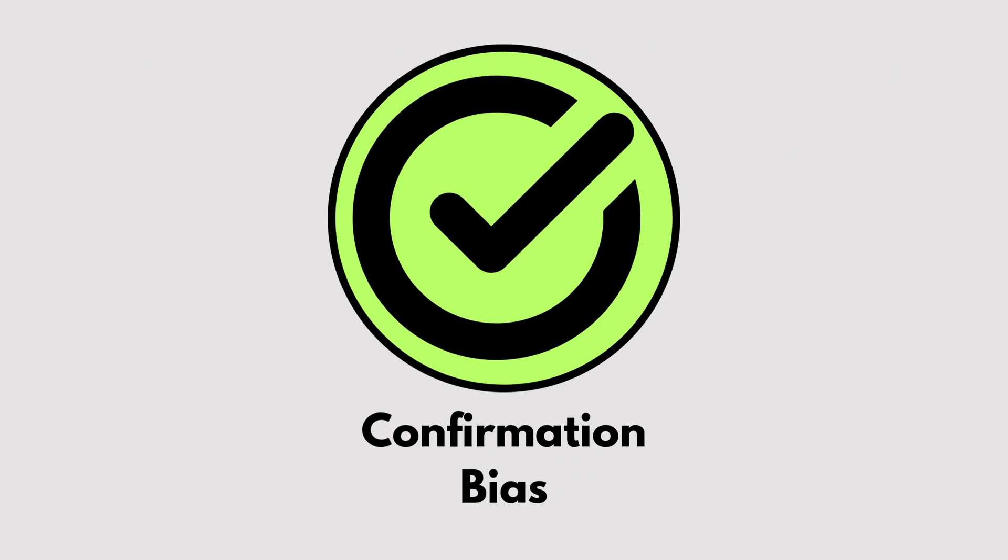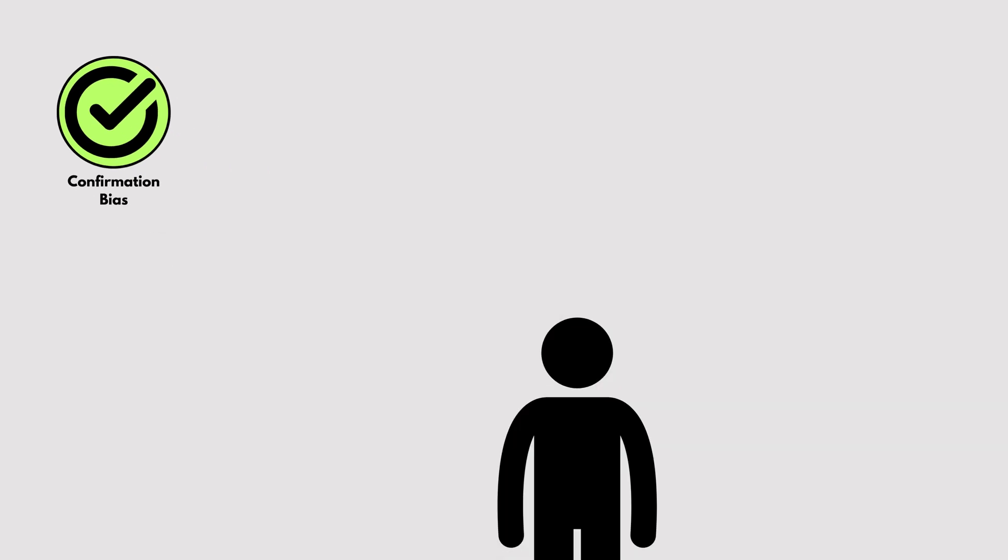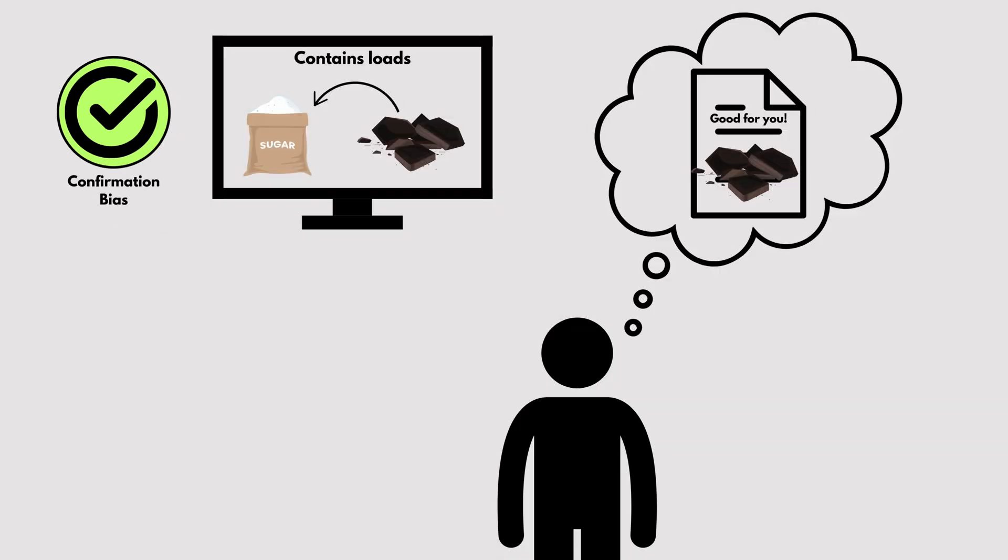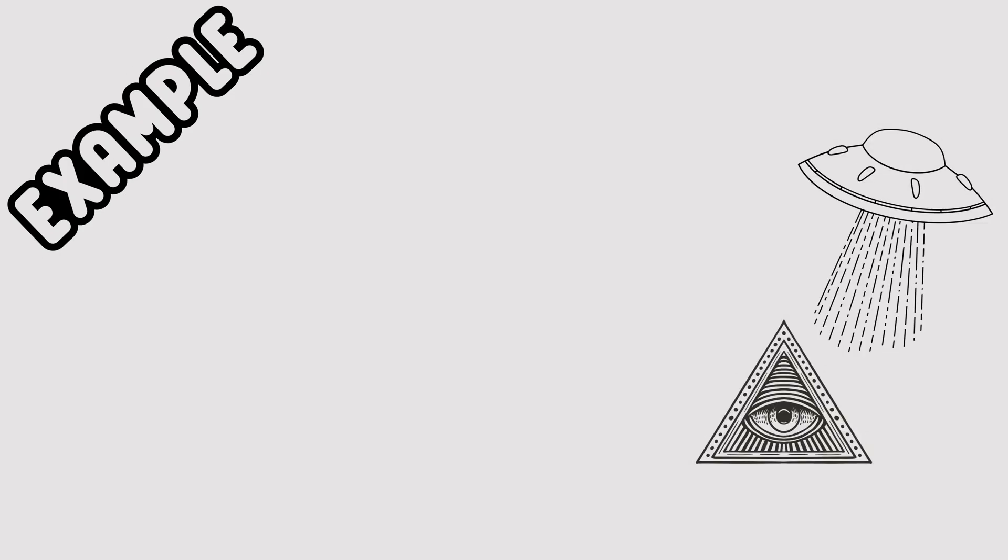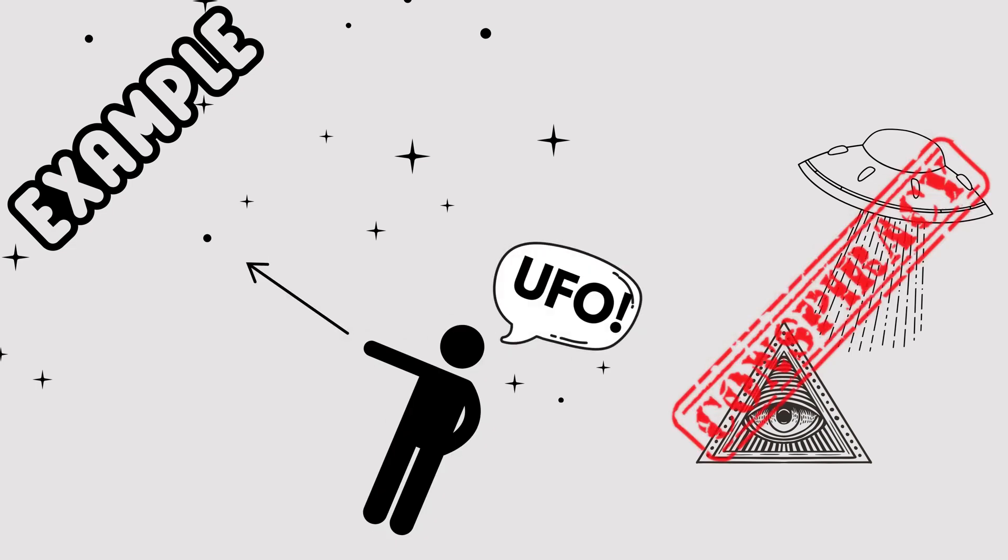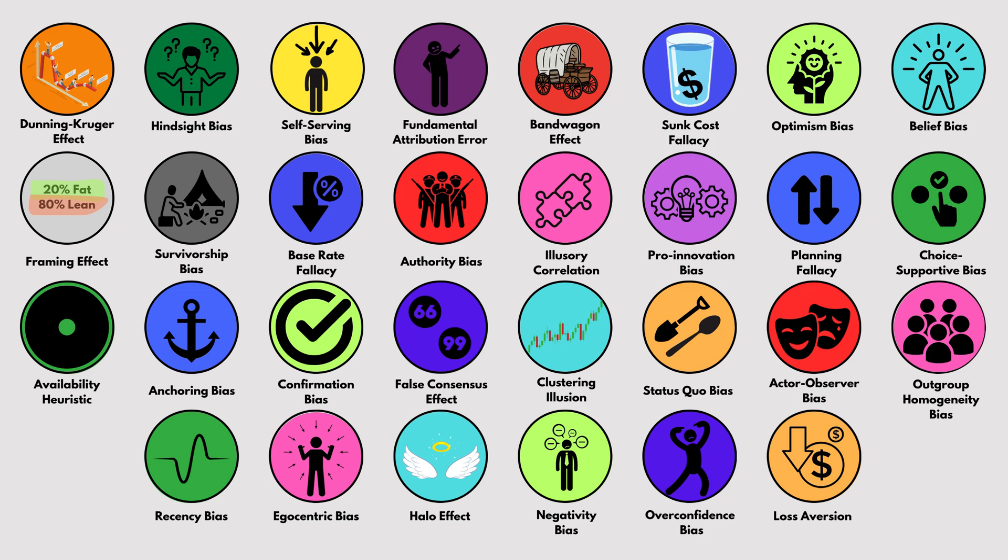Confirmation Bias. We tend to focus on information that supports what we already believe and ignore what doesn't. For example, if you believe in a conspiracy theory, you might only look for evidence that confirms it, ignoring all the evidence against it.